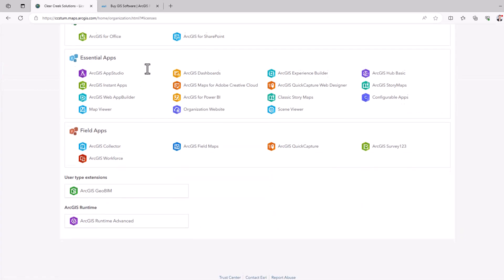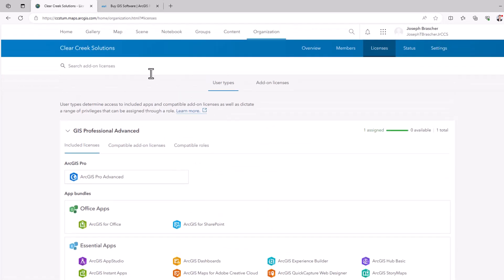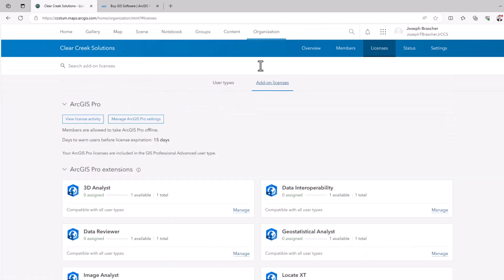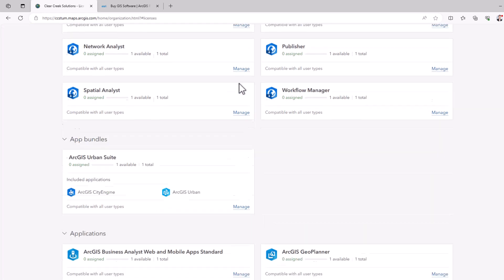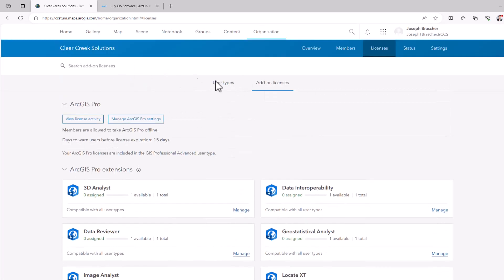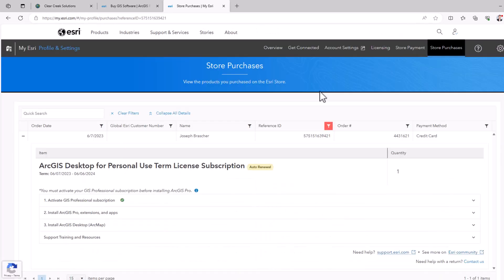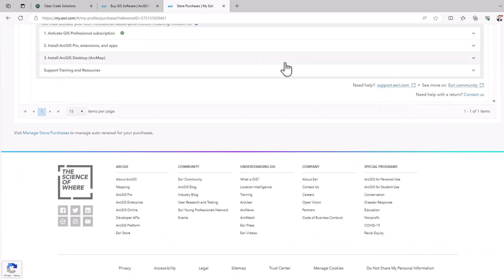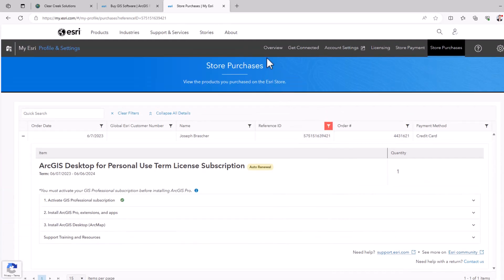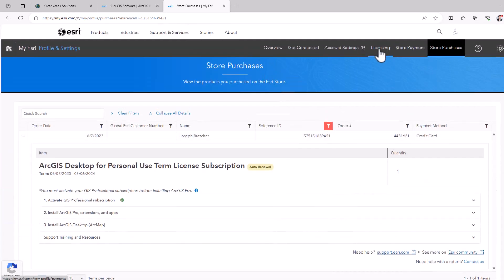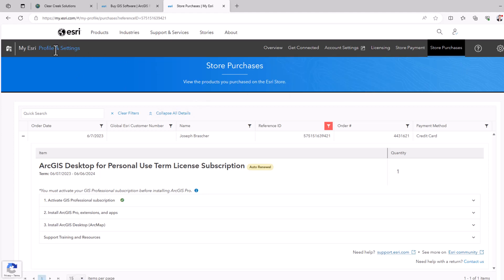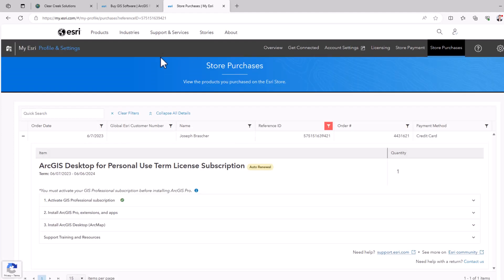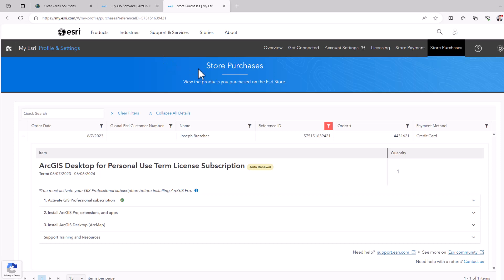Now, in order to actually download ArcGIS to your computer after your purchase, you're going to need to do a few things. You're actually going to need to go to my esri and your store purchases. And it's from here that you can actually download your different licenses. So if I go to licensing here on my profile and settings tab, you'll also get an email when you purchase the software for where you can directly download it.